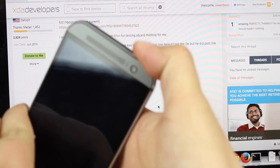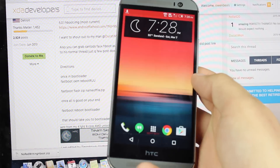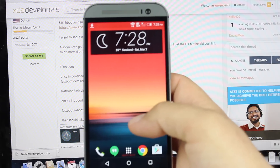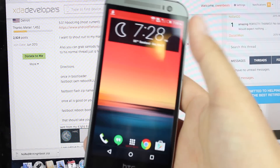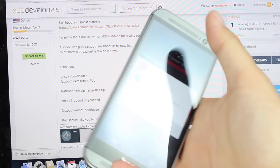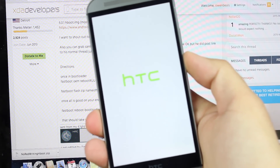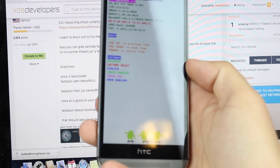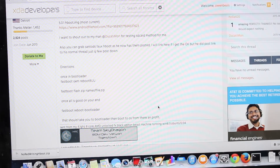Go ahead and boot your device into bootloader mode. Depending on what ROM you're on, if you don't have the quick power option to get into bootloader mode, you can power off your device, hit the restart button, and then hold the volume down button. That'll get you into bootloader mode.